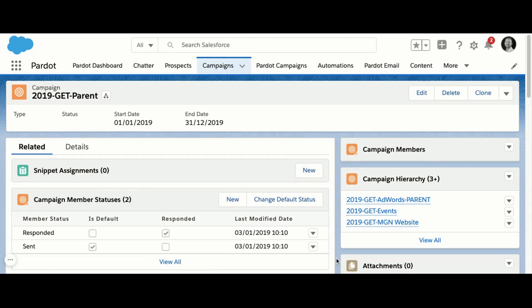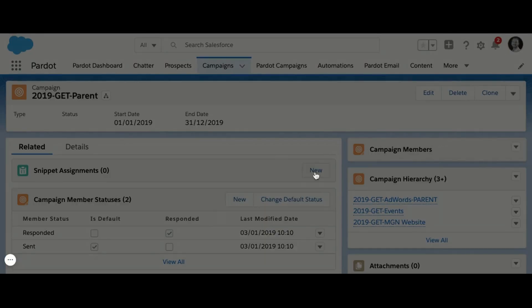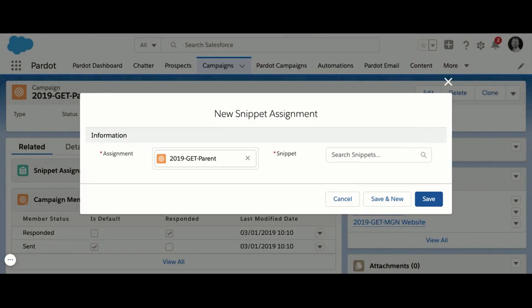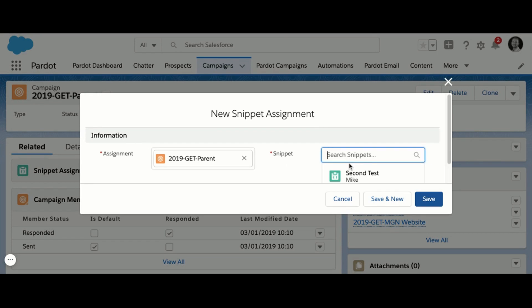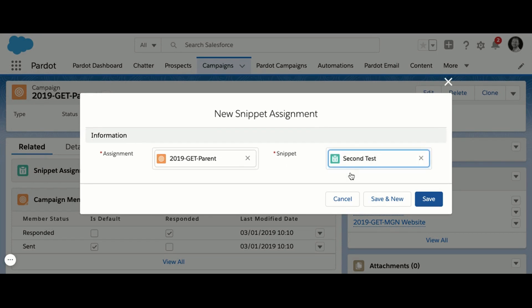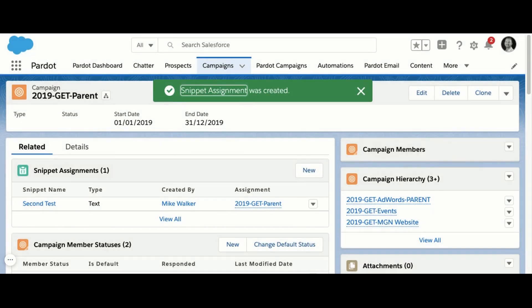I'm just going to play this quickly. This shows how someone would go into a campaign, find the snippet assignment related list, and make the association — you can see this is the campaign I want to associate it to, and this is the snippet, and that creates the link between the two.